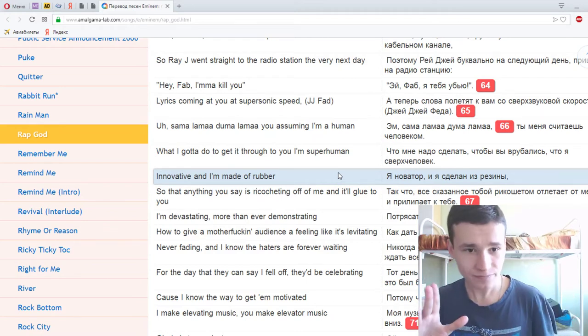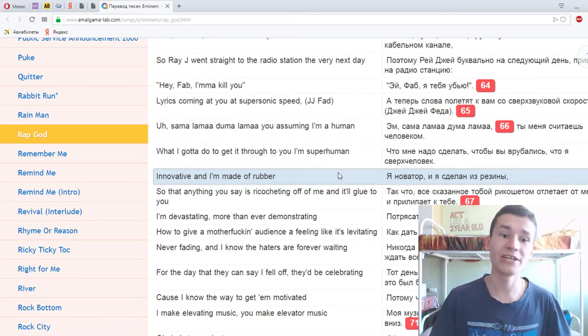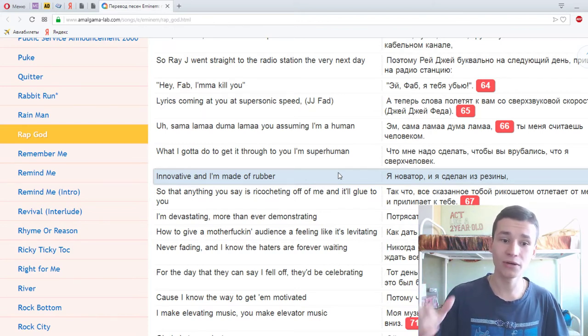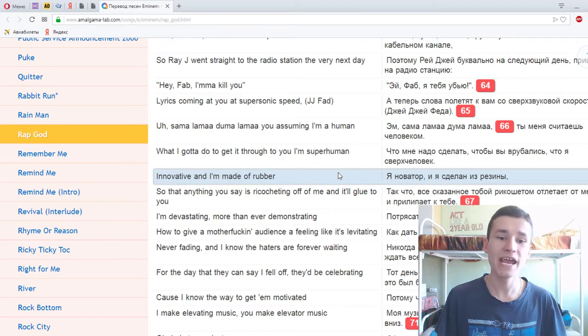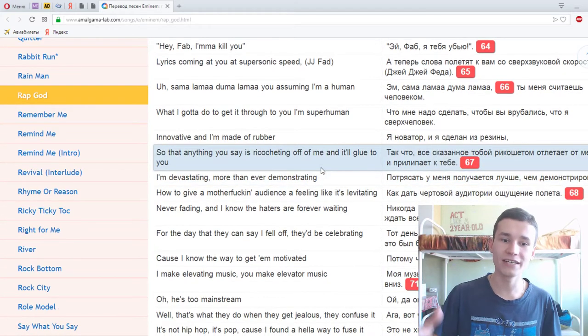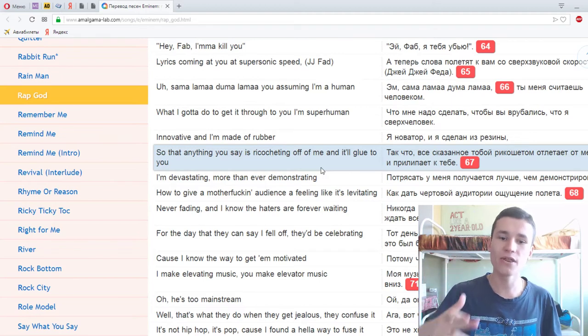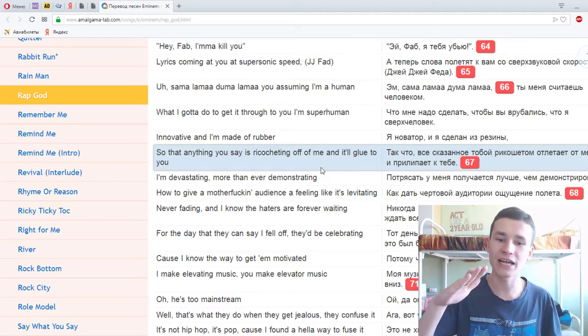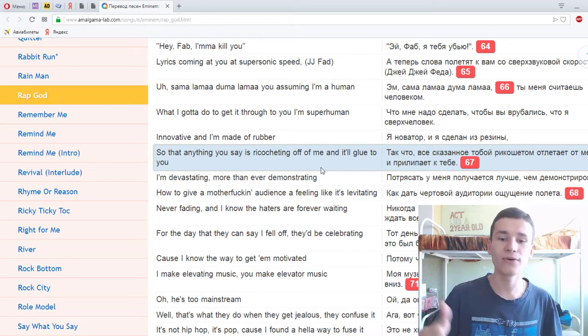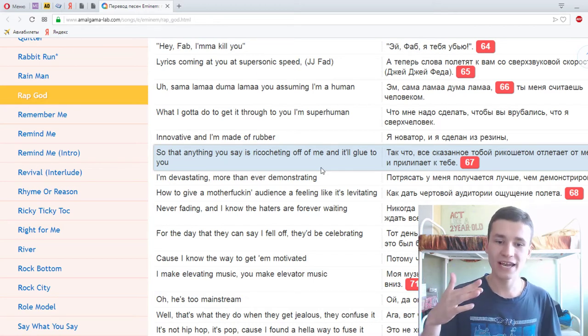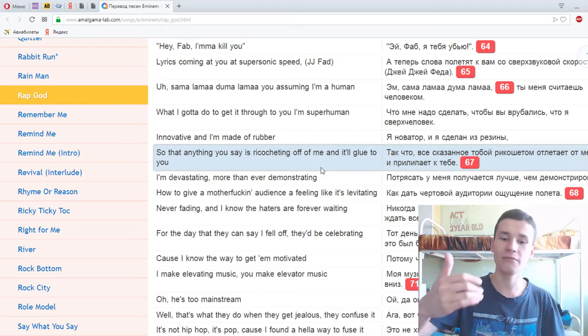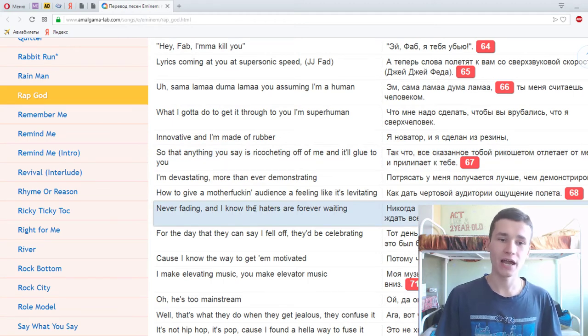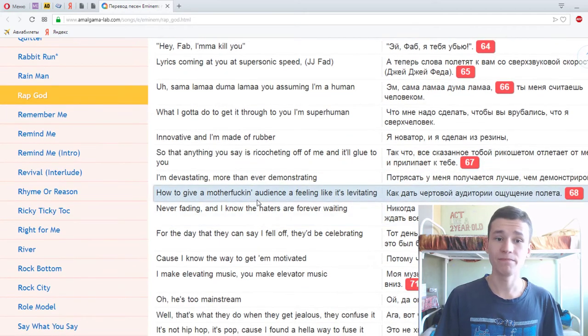Hey Fab, I'ma kill ya! Lyrics comin' at you at supersonic speed. Uh, summa lumma dooma lumma you assumin' I'm a human, what I gotta do to get it through to you I'm superhuman? Innovative and I'm made of rubber so that anything you say is ricochetin' off of me and it'll glue to you. I'm devastating more than ever demonstrating how to give a motherfuckin' audience a feeling like it's levitating. Never fading, and I know the haters are forever waiting for the day that they can say I fell off, they'll be celebrating. Cause I know the way to get 'em motivated, I make elevating music, you make elevator music.